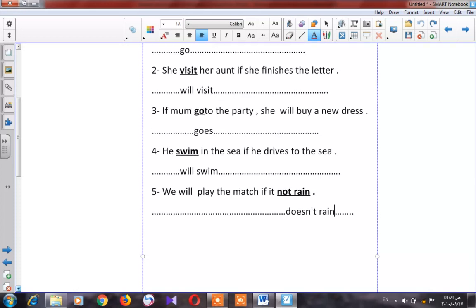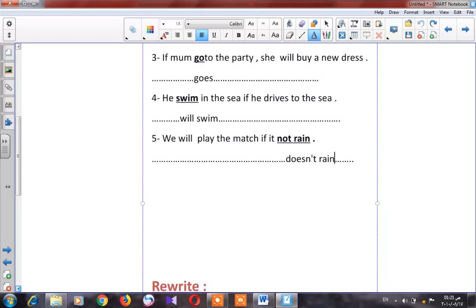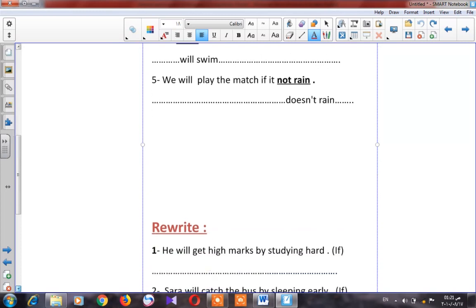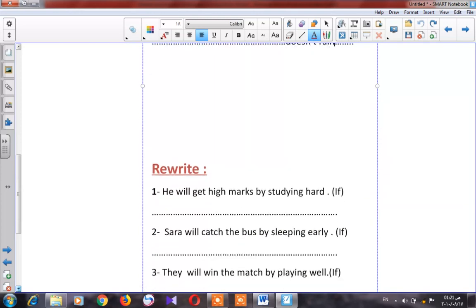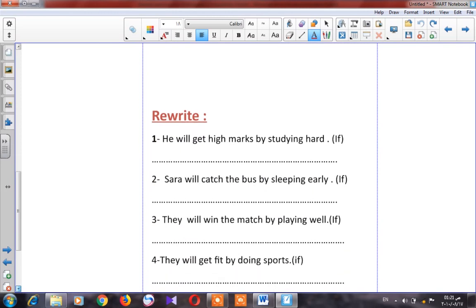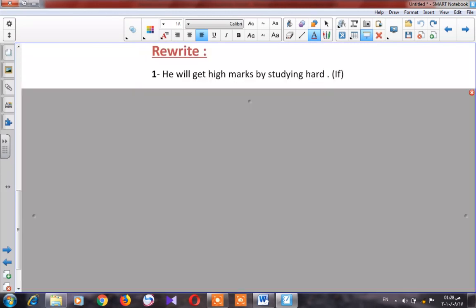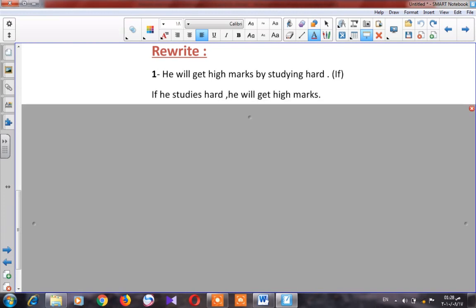Now let's go to the next part — rewrite the sentence using 'if.' Number one: 'He will get high marks by studying hard.' I want to start with the word 'if.' After 'if' we use present simple. Which action must happen first? Studying hard. So: 'If he studies hard, he will get high marks.'